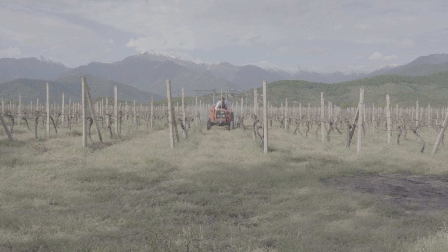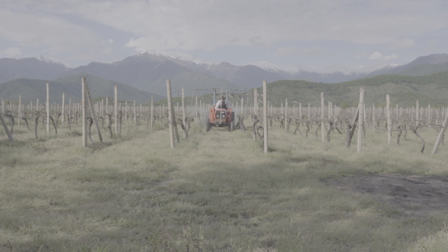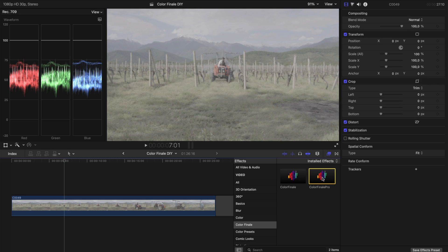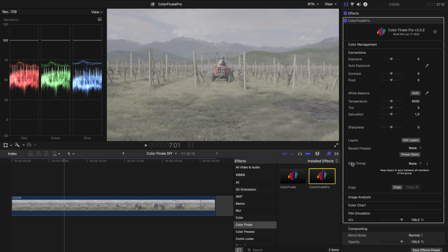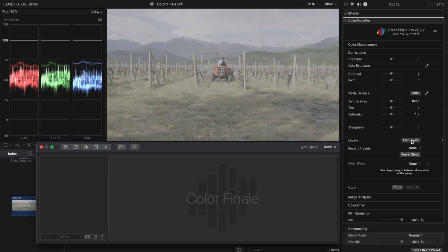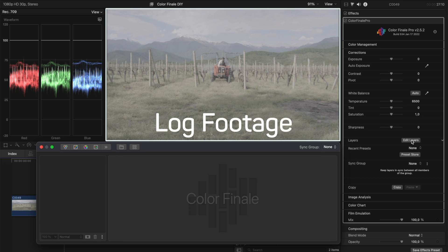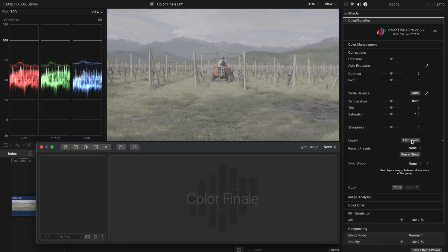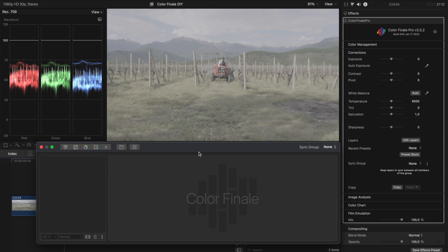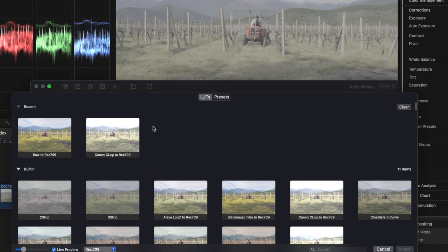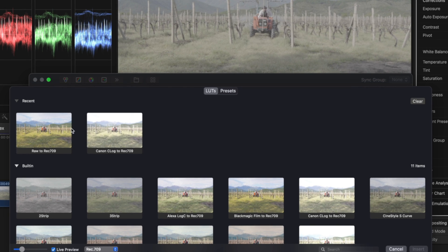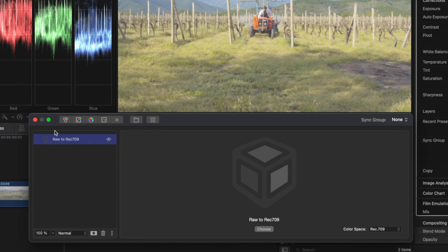I'll begin by adding the clip to the timeline and applying Colorfinale 2 Pro from the effects list. So here, I've got video that was filmed in Log. The first thing I need to do is convert it to a video color space such as Rec. 709. A conversion LUT can help me with this. The built-in gallery helps me find exactly what I need.